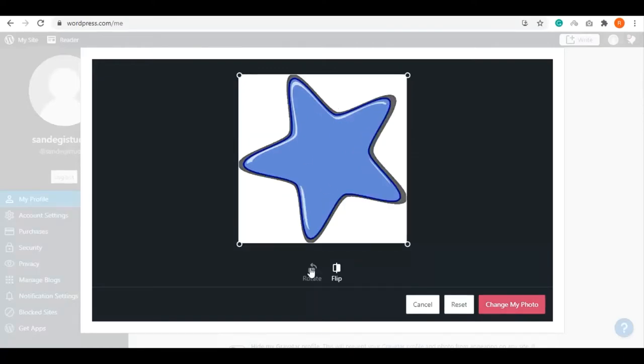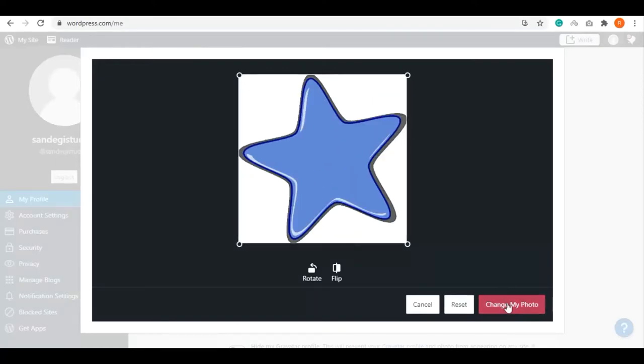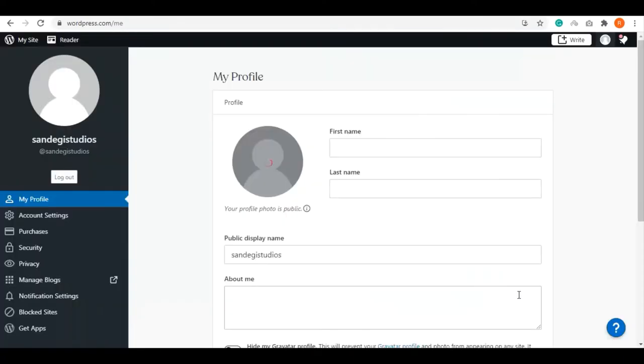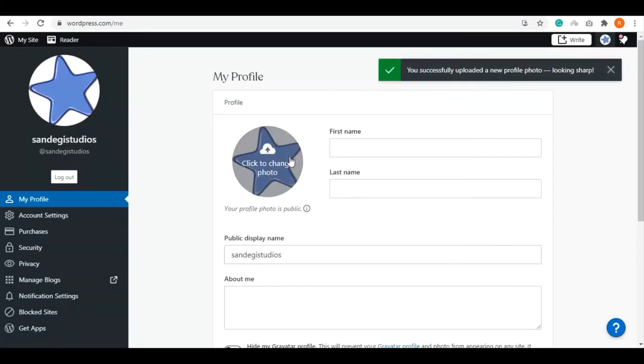Then click on 'Change my photo.' Your photo has been successfully updated. You can now customize its settings.